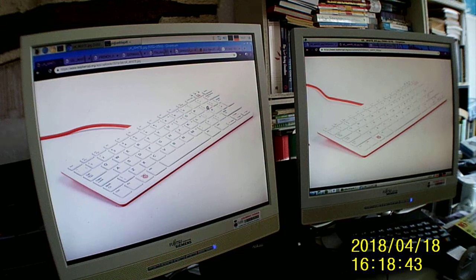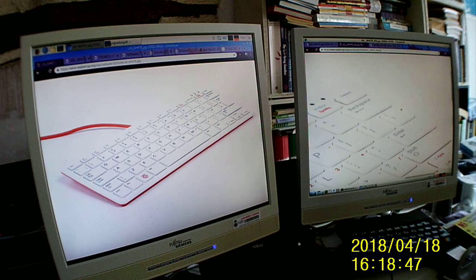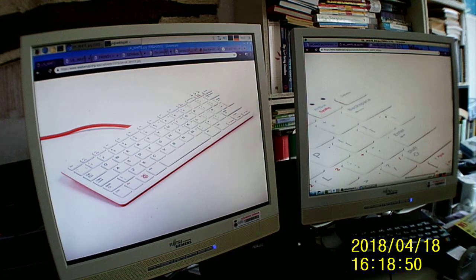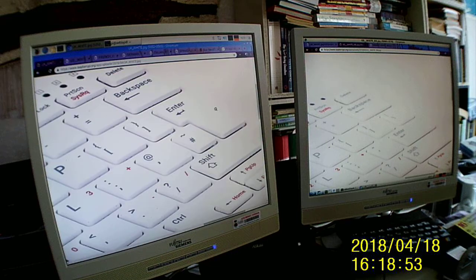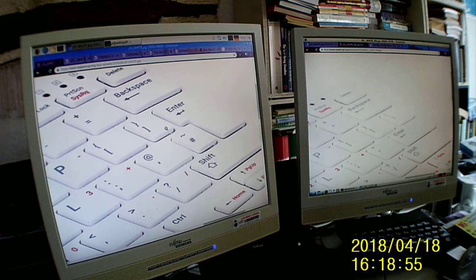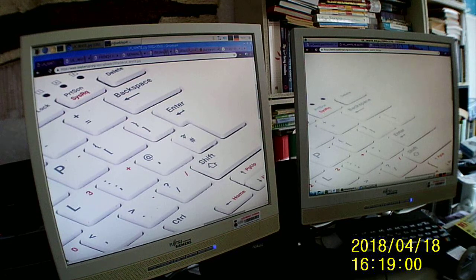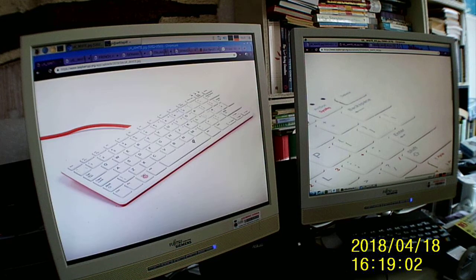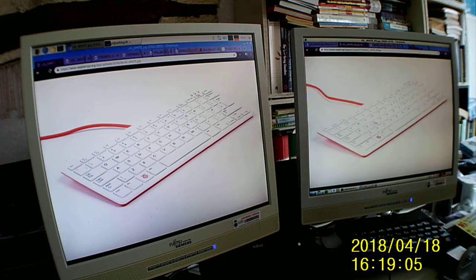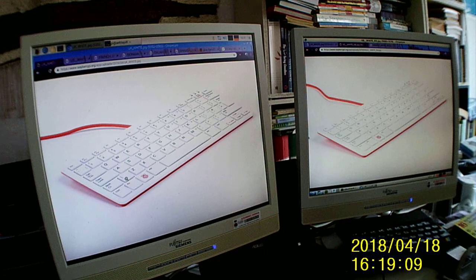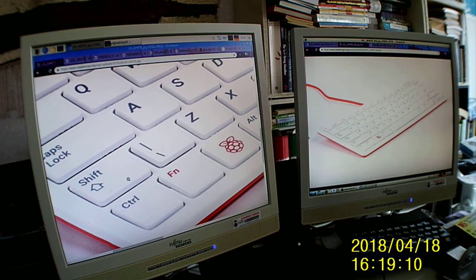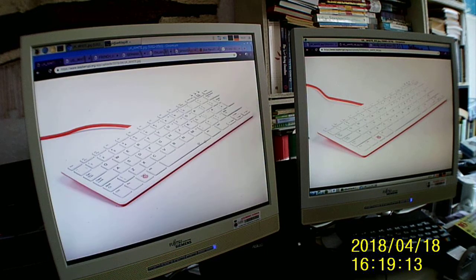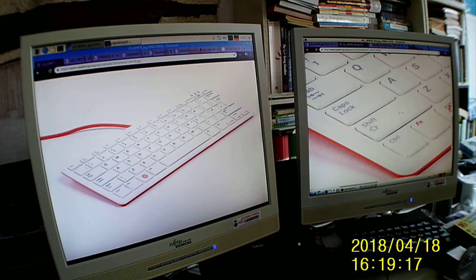They have the same number of keys. The US keyboard has this key here with backslash and vertical bar, but the UK keyboard has this with tilde and number sign. But the UK keyboard has one extra key that's here. It has backslash and vertical bar and the US doesn't have that key, but they have a longer shift key instead.